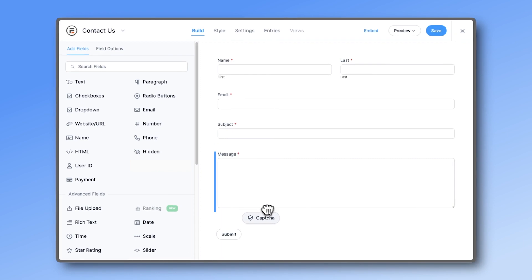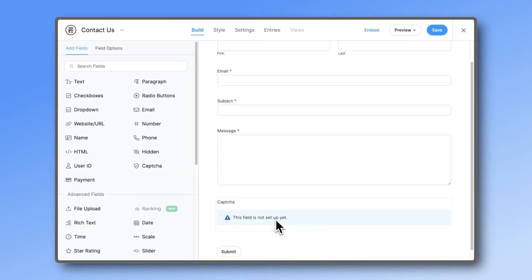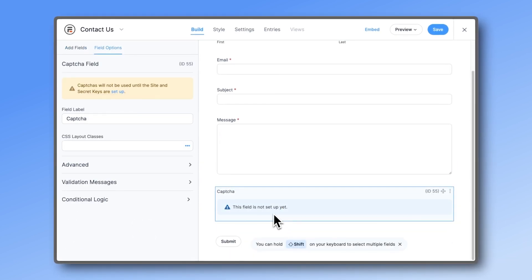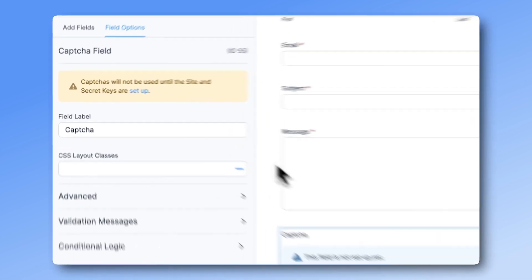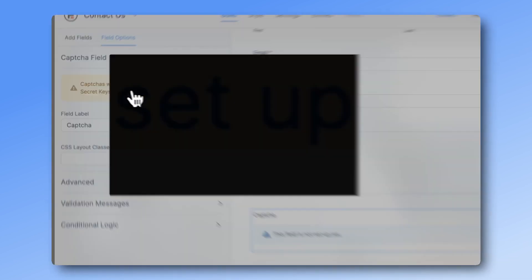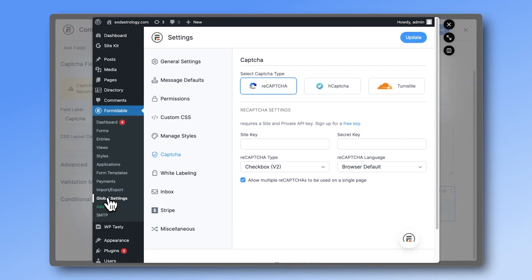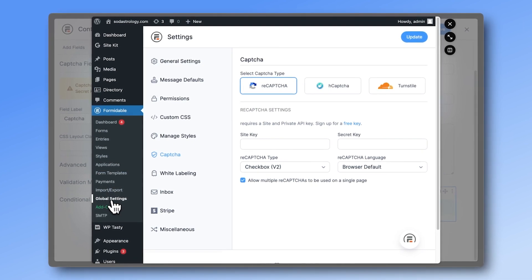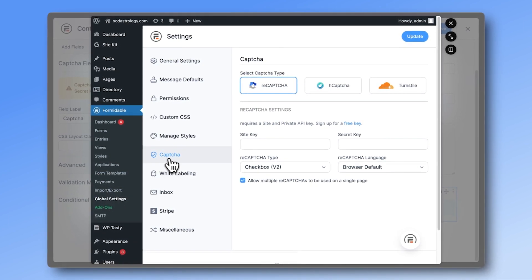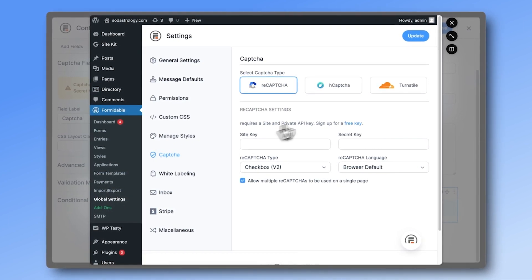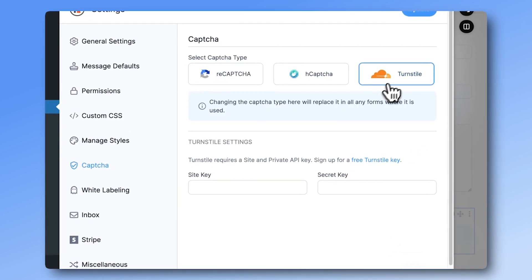How does it work? Just drag and drop the CAPTCHA field into your form. For Turnstile, click on the setup link or go to the global settings CAPTCHA menu and paste in your site and security key.